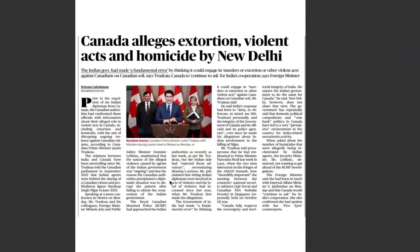Canada alleges extortion, violent acts, and homicide by New Delhi — but these are mere allegations without proof. India stands very clear that there is no proof. India-Canada relations are also related to India-US relations and how this would impact bilateral dynamics.